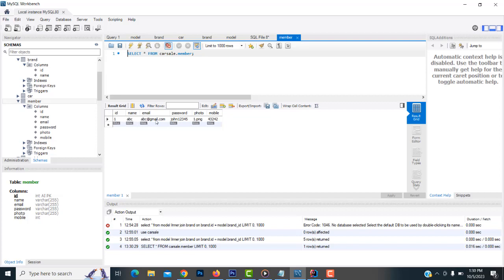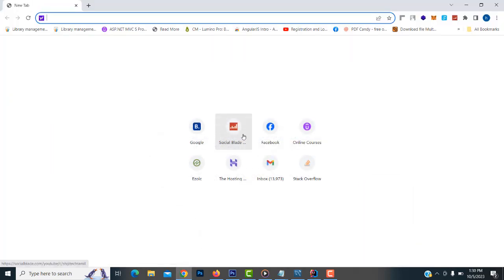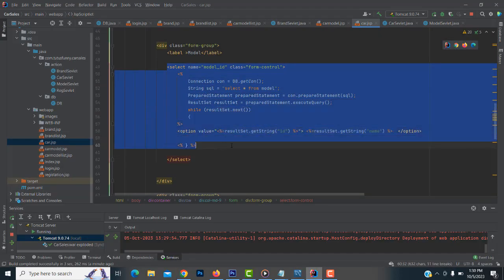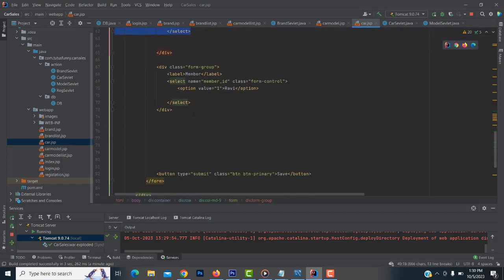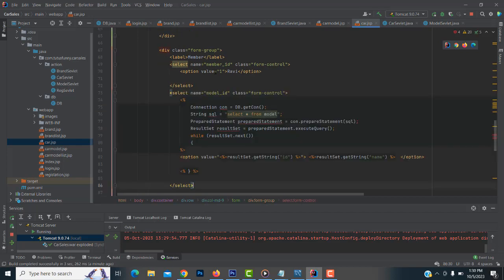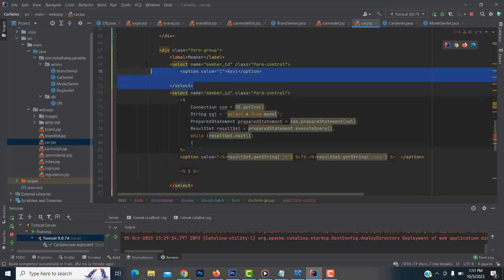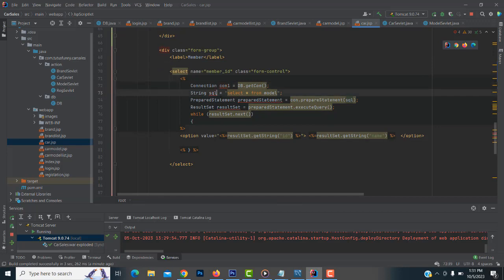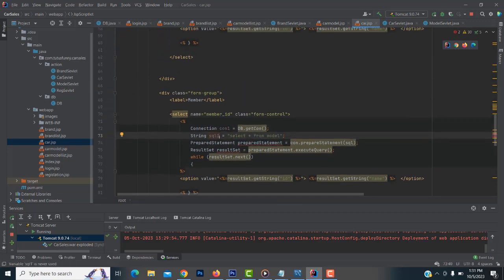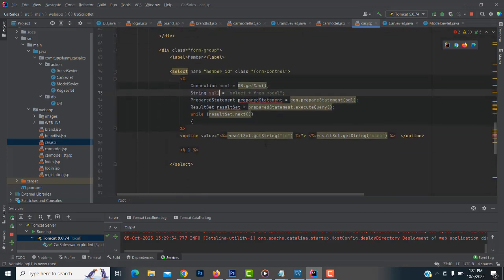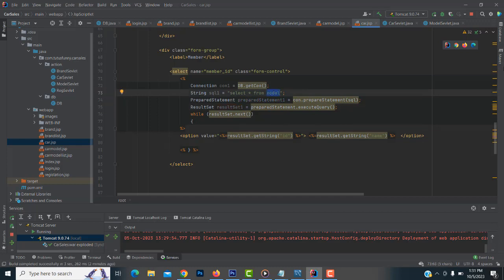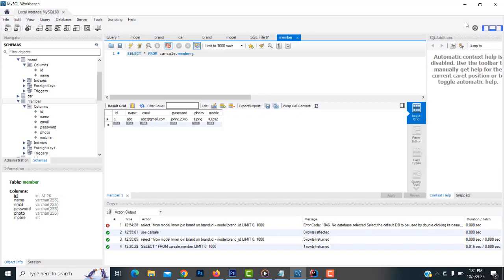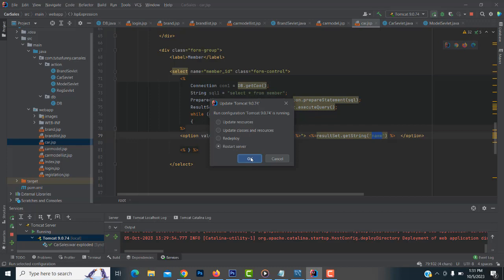We have one member added. So now I'm going to load the member data. Same as before — copy the selection statement. Paste it below. Change the select to use member_id. We have to give different object names since the same names were used above: con1, sql_query1, prepare_statement1, result_set1. Change the table from model to member and use member_name.